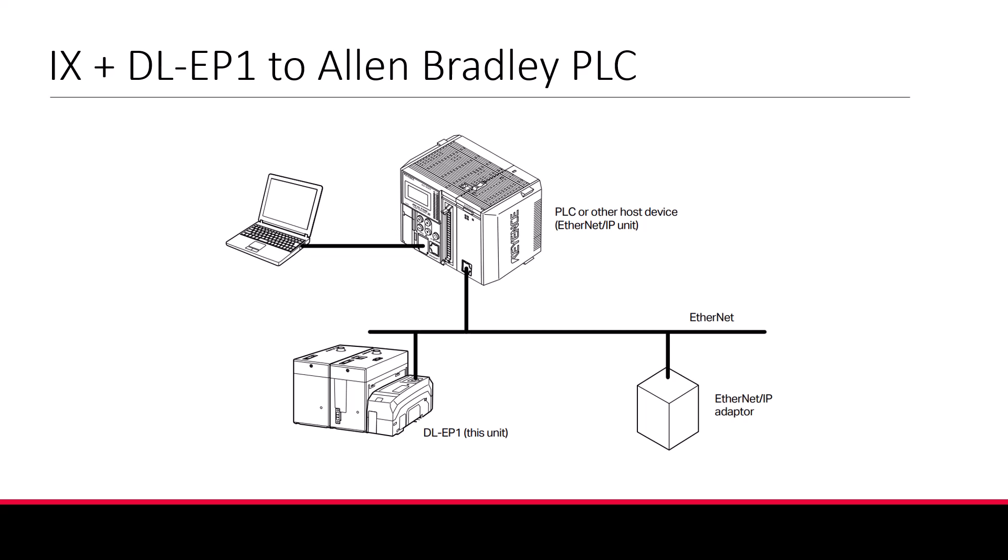Hello, welcome to the Keyence IX training module. Today we'll discuss how to switch programs on the IX from a Rockwell PLC.